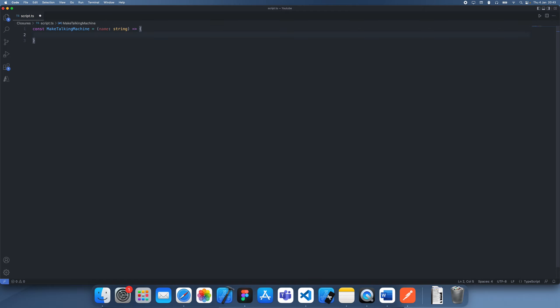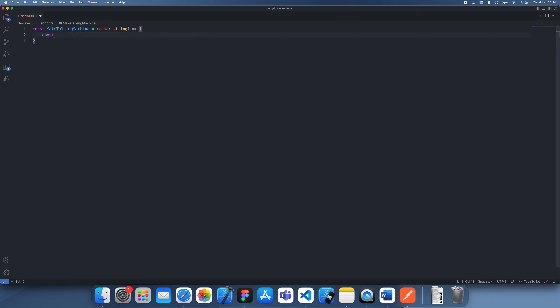And obviously if it's a talker machine we want it to make a machine which talks, so in our case the machine is just going to be a function. And what we're going to do is we're going to create a function which, let's just call this the talker.